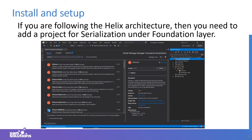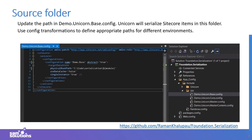Unicorn installation is very simple. If you are following the Helix architecture, you need to add a project for serialization under the foundation layer, then install the Unicorn packages as shown in the screenshots. You select the Unicorn package; if you also need to serialize roles and users, you select both user packages and install them. The demo project shown in this presentation will be available on GitHub under my account, with all source code there.